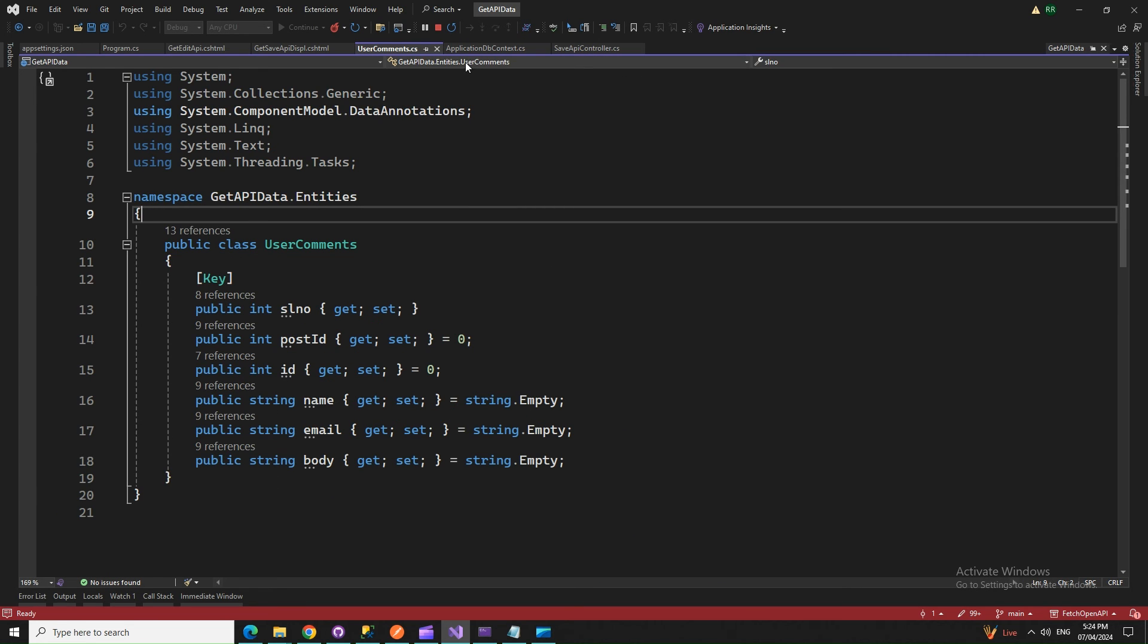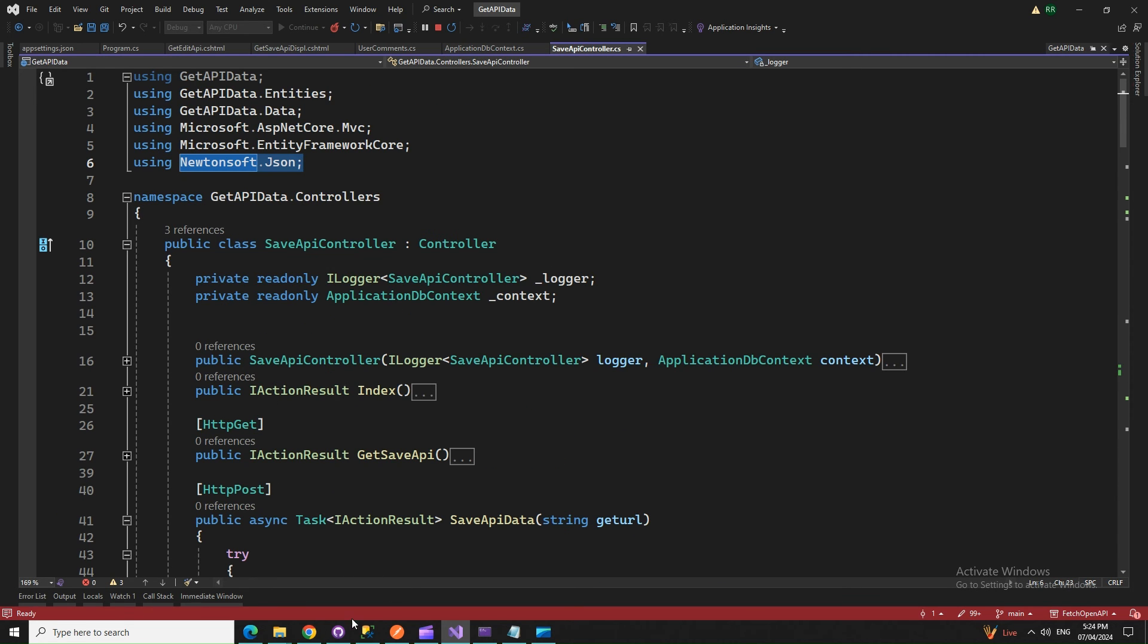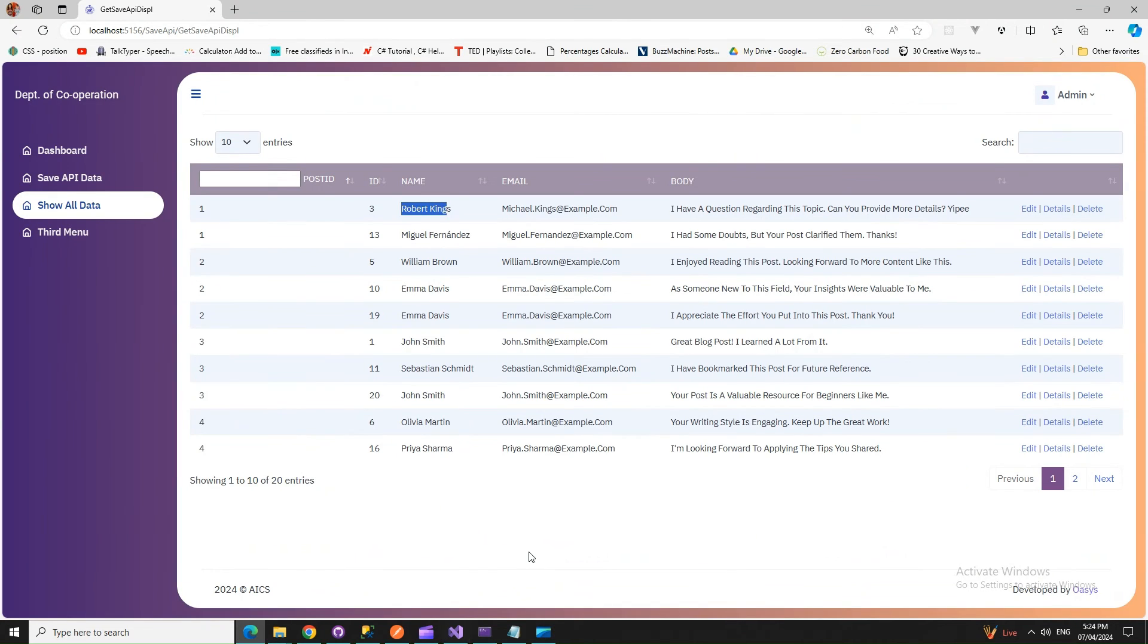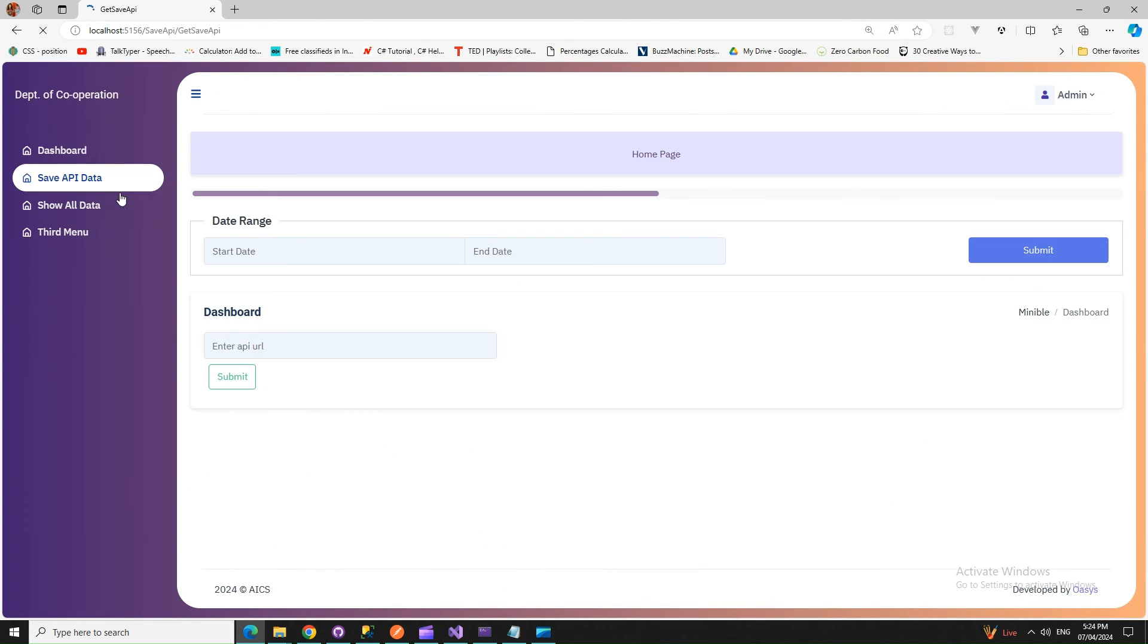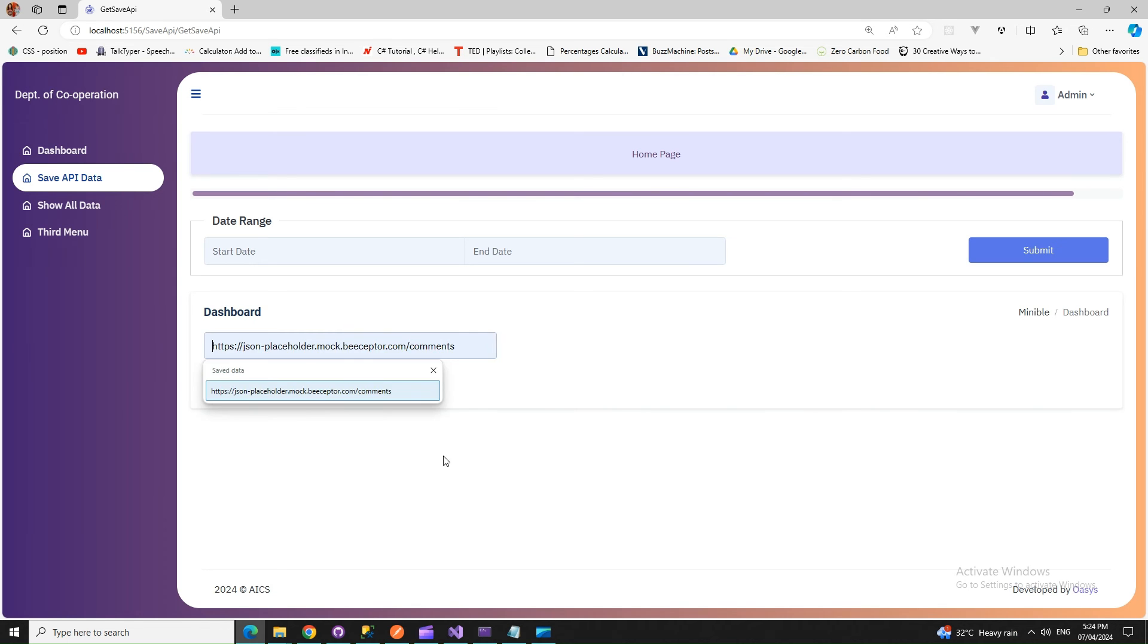That's pretty much all about this program, and you saw how we made the changes here. First of all, we did the SaveApi. Let's try to do this without a URL and it should show me that error. Now it gives us 'URL is required' if we try to fetch data without an API URL.